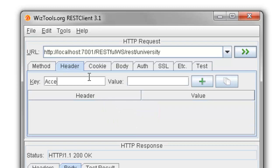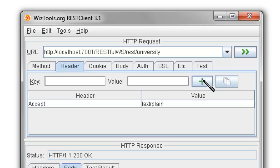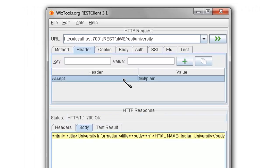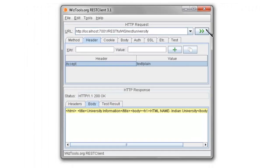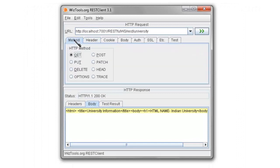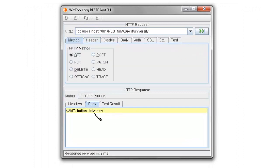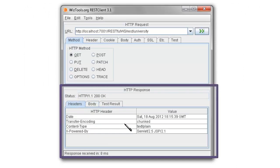And this will call the GET method which sends back the response in the plain text format.